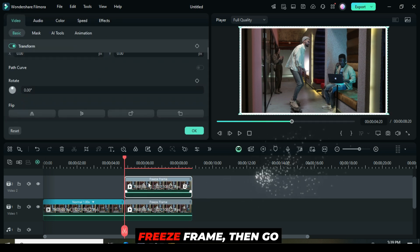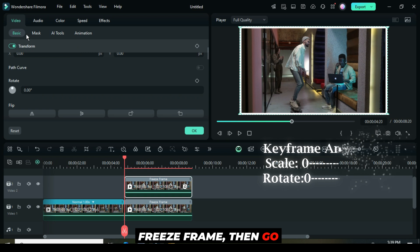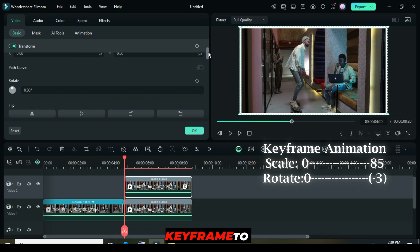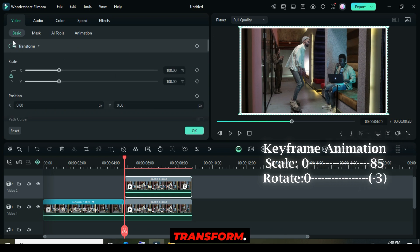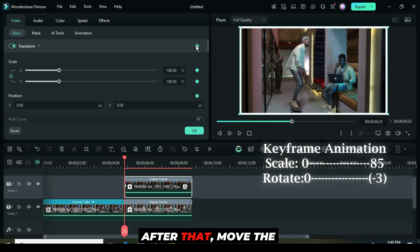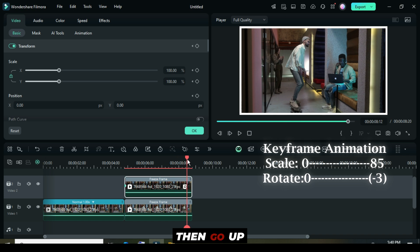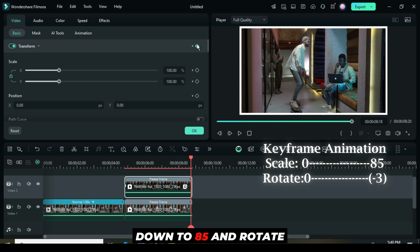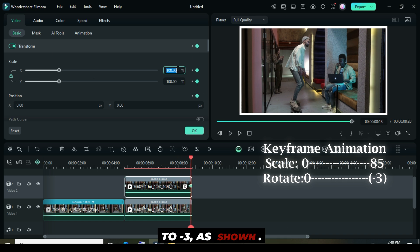Next, click on the freeze frame, then go up and apply a keyframe to transform. After that, move the playhead to the end, then go up and set the scale down to 85 and rotate to minus 3 as shown.